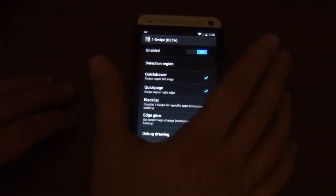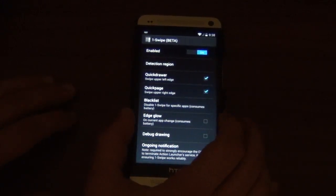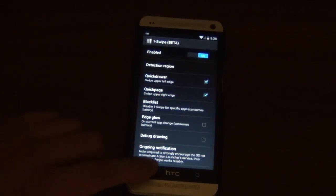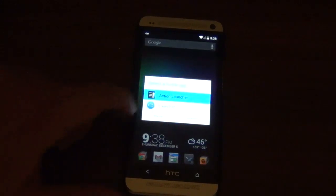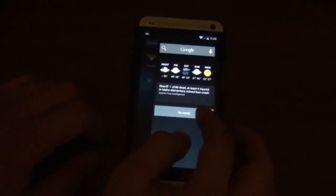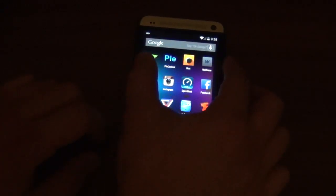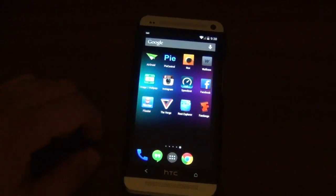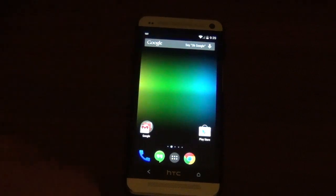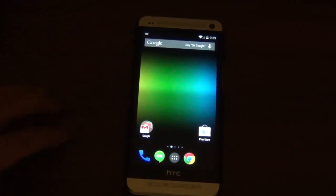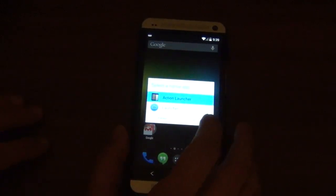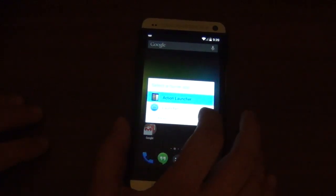In the One Swipe beta settings, when you open an app you can have the activation areas light up to indicate that you can use One Swipe while you're in an app. I turned that off though. What's cool is that even if you don't like Action Launcher — we can go into the regular Google Experience Launcher — you can still access the quick page as well as the app drawer. You don't have to use Action Launcher to utilize One Swipe. It works with any launcher you're currently running.